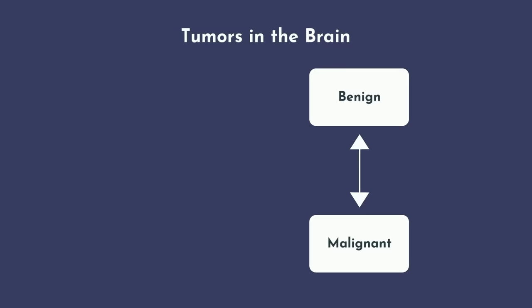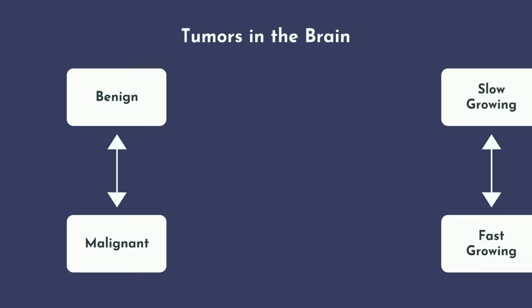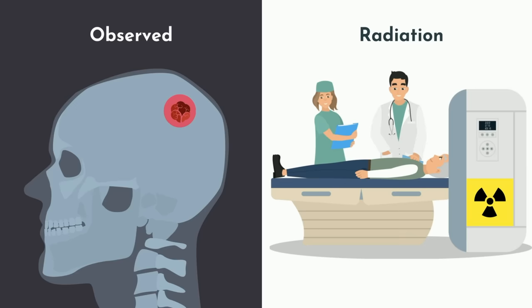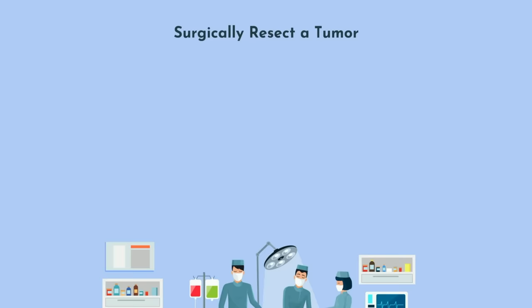Tumors in the brain come in all shapes and sizes. They can be benign or malignant, slow or fast growing, life threatening or not. Some tumors can be observed without ever needing treatment, while others can be treated with radiation. But often, given the limited space afforded by the human skull and the sensitive nature of the brain's tissues, a neurosurgeon is called upon to surgically resect a tumor in the brain.